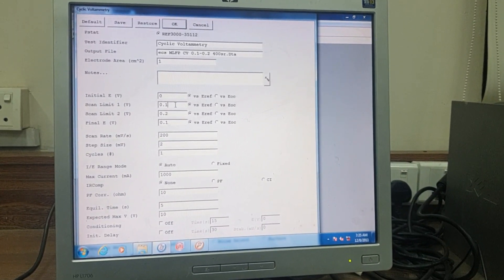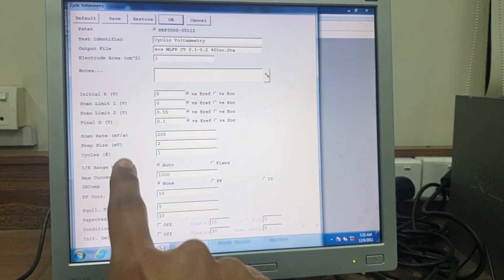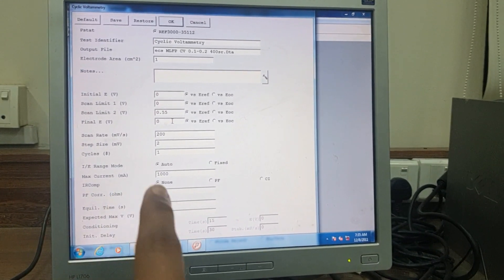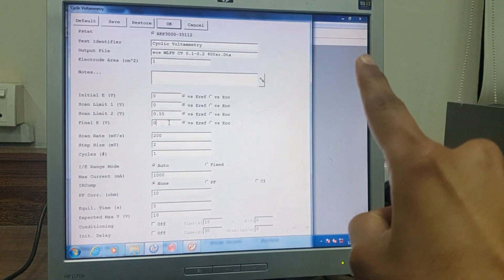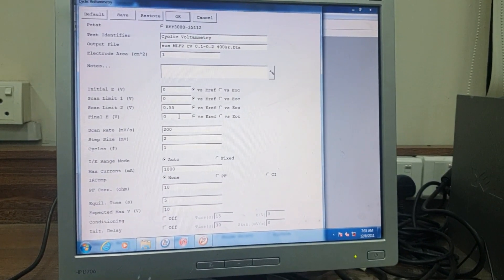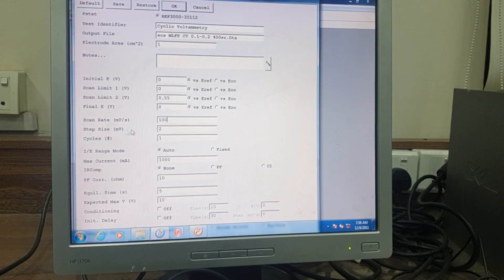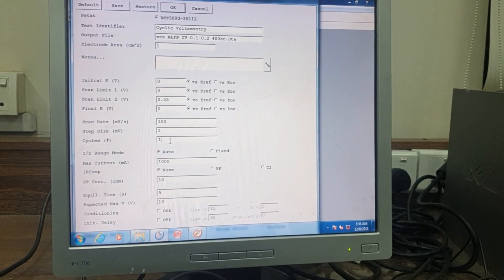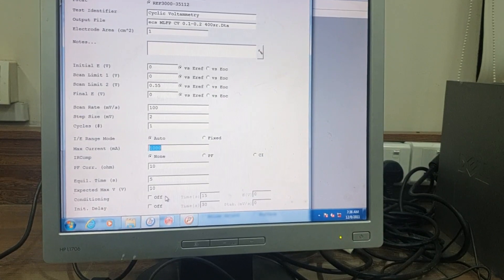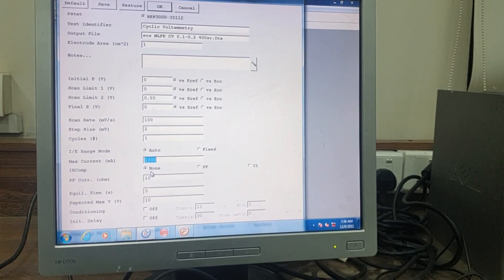For a supercapacitor application, set the Initial E to zero, Scan Limit 1 to zero, and Scan Limit 2 to 0.55 V. Set the Final E to zero, so the CV starts from zero, sweeps up to 0.55 V, and returns to zero. Set the scan rate — for example, 100 mV/s — then set the step size and the number of cycles (e.g., one cycle). You can also set the maximum allowed current and other options according to your requirements.